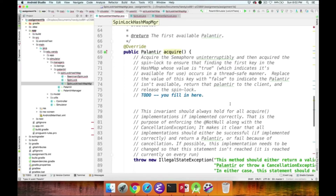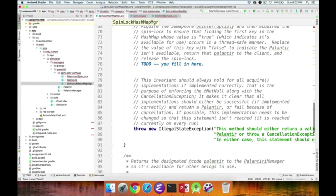Once you've found a free Palantir in the HashMap, set its value to false to indicate it's unavailable, return that Palantir to the client, and release the SpinLock. There's also a sanity check at the bottom of this method that will throw an IllegalStateException if something went wrong, so make sure you return properly.